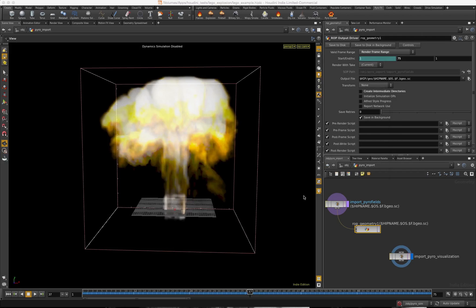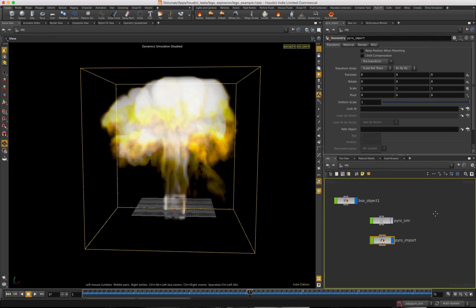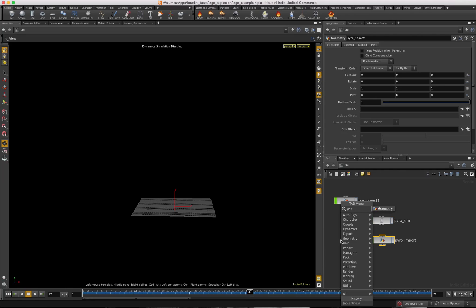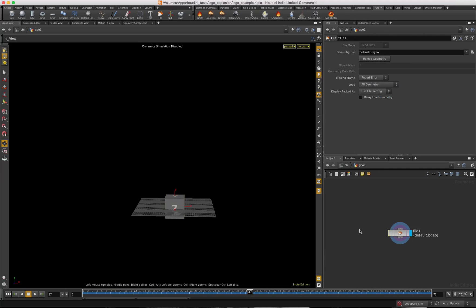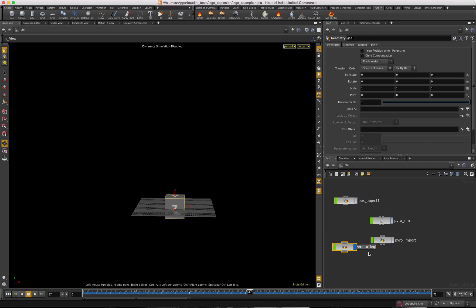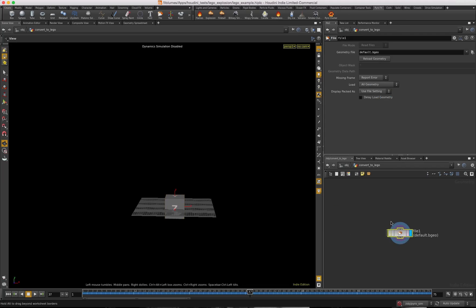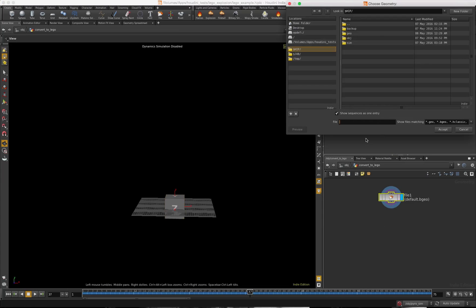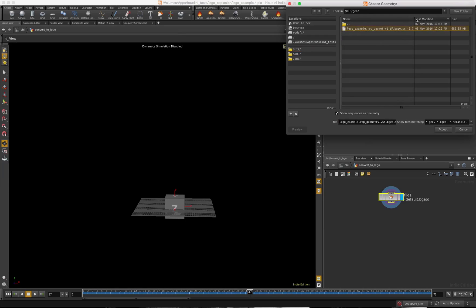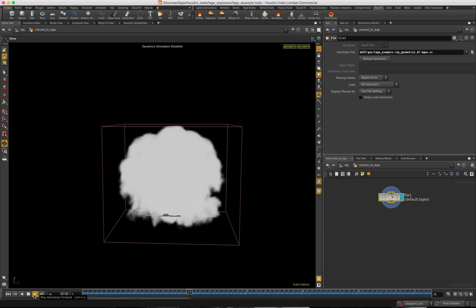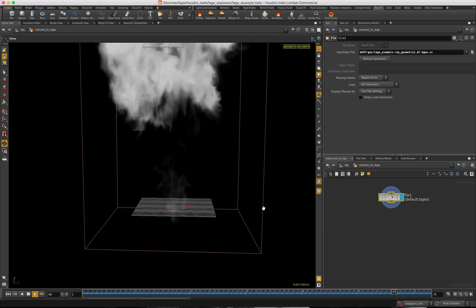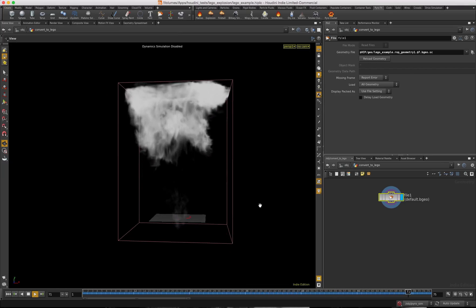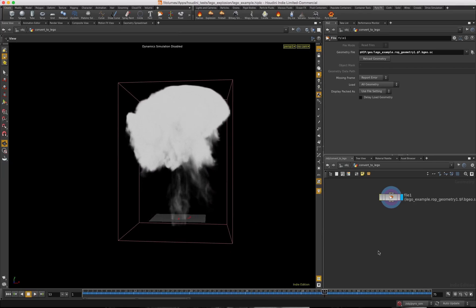I'm going to go up one level and turn all the display flags off on everything, because I'm going to create a new geometry node and work inside of it. I want to name this 'convert to lego' — this is where we're going to be working. First thing we want to do is take a file node and import our geometry that we just created. You can see it says one file but there are 75 listed. I'll accept that, drag it in, and since the sim is off it's just pulling the cached simulation. There we have our explosion — we can start legoizing it.